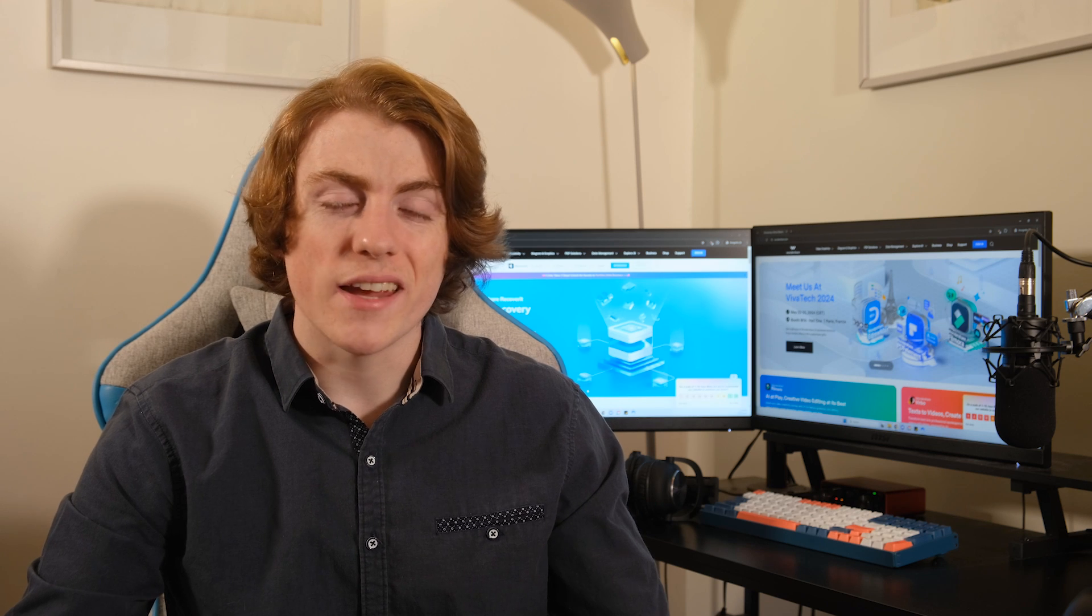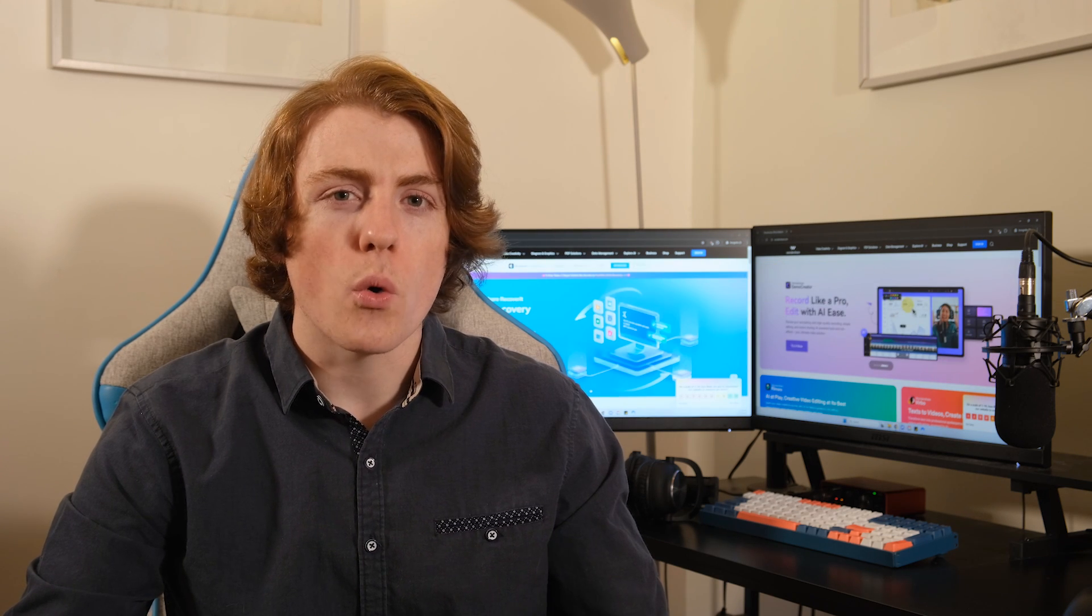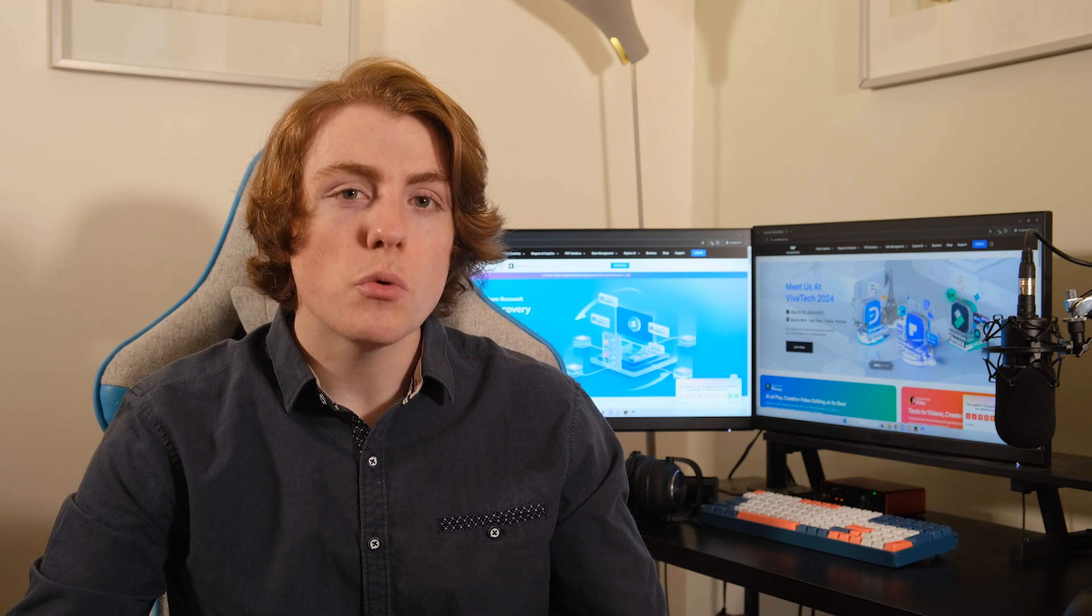One biggie is your connection. If your WiFi or data signal is wonky, that could be the culprit. Next up, storage space. If your iPhone or iCloud are bursting at the seams, then you won't have any room for new pictures.